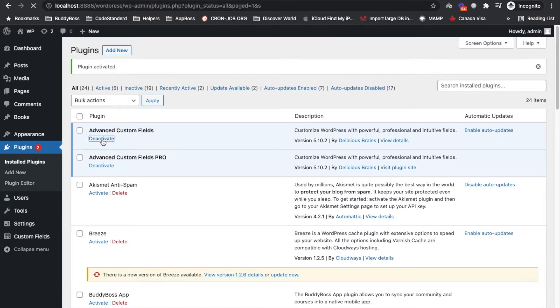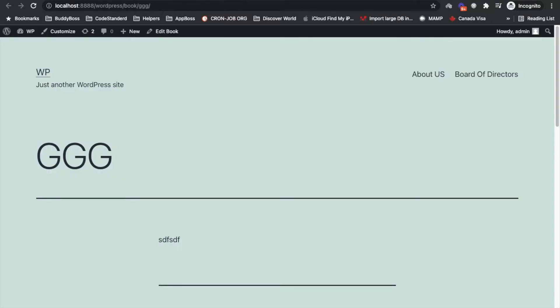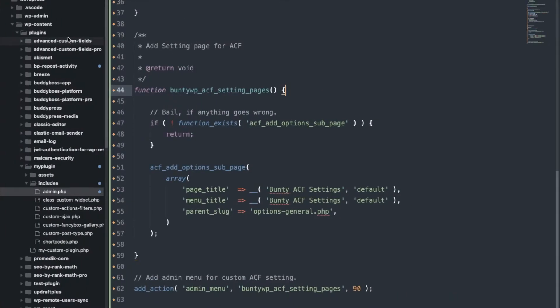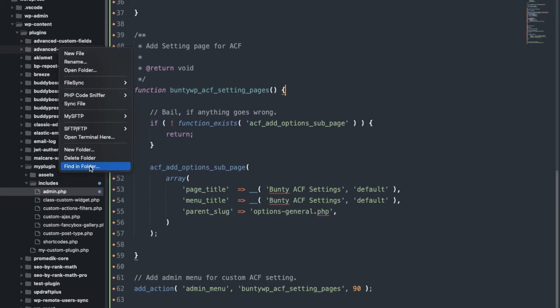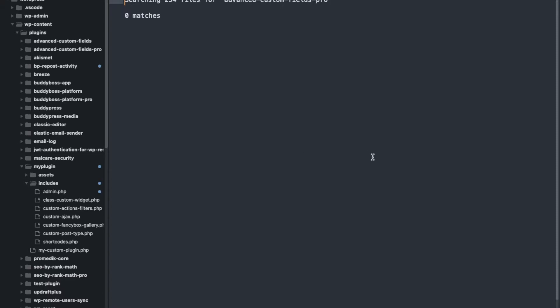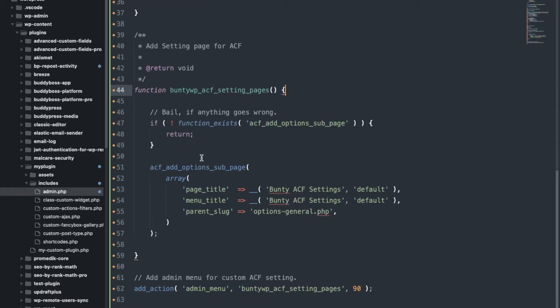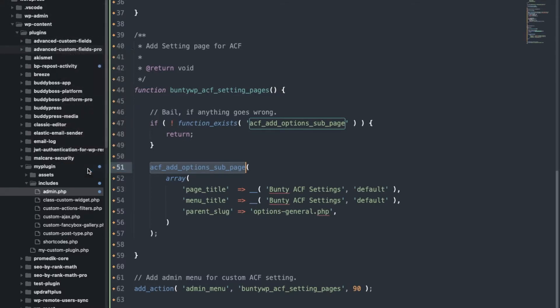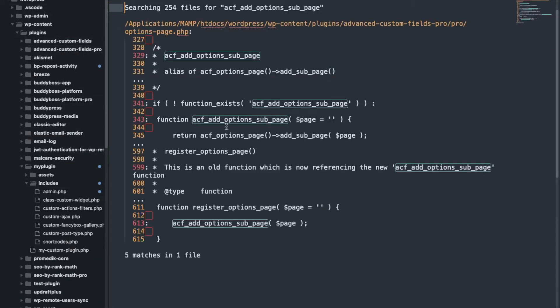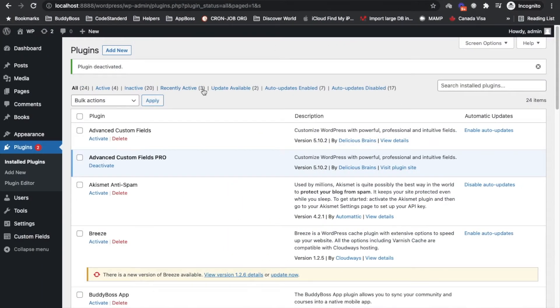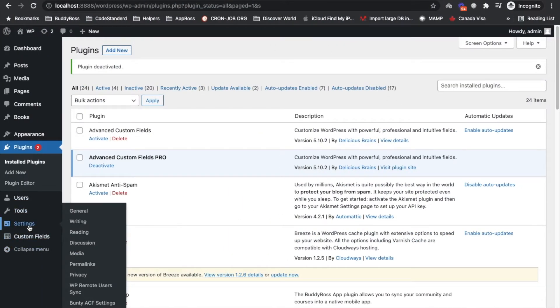And I will deactivate this plugin. Meanwhile we can try searching this function into this pro plugin. Yes it is there in pro plugin.